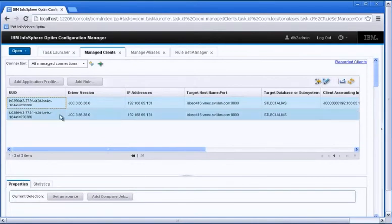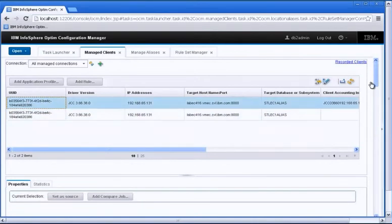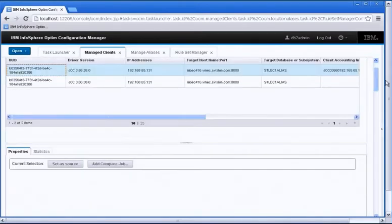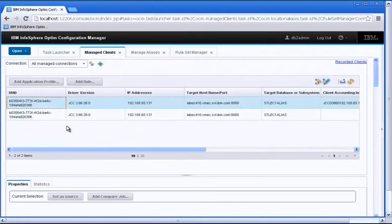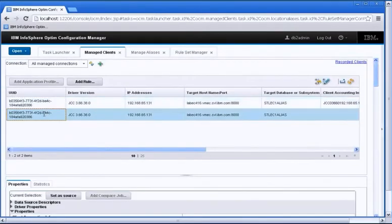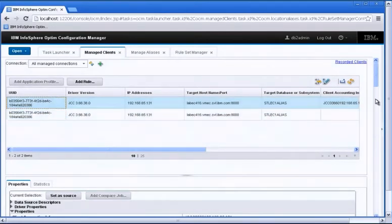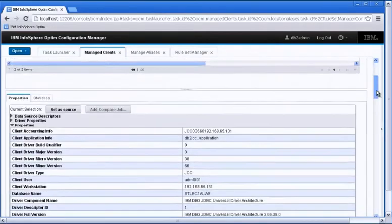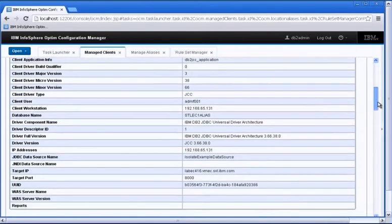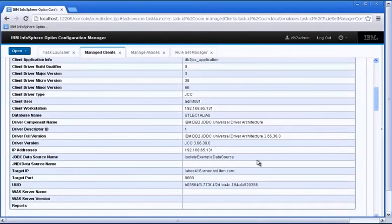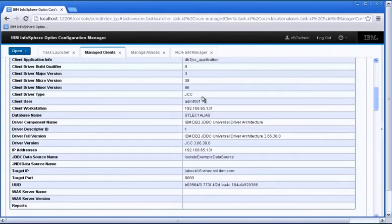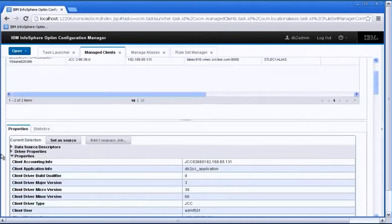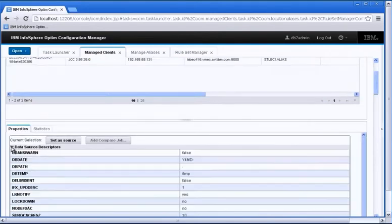So when I pick a particular client here, I have the ability to look at information about that particular client. For example, I'm looking here at a particular client that I've selected at the top grid. And you can see that this client is the data source name, isolate example data source. It's connected to STLEC1 alias and that's the JCC properties.